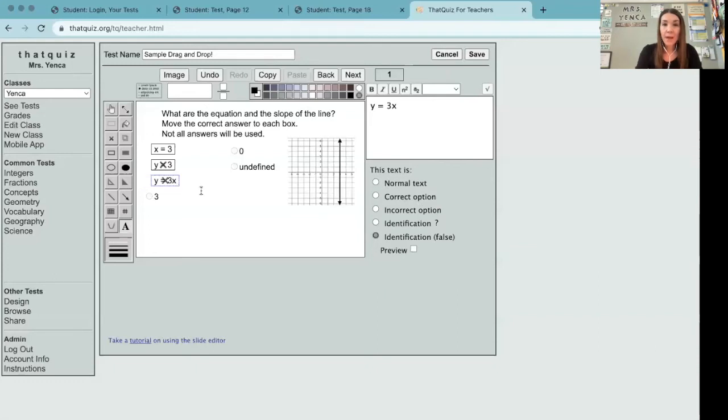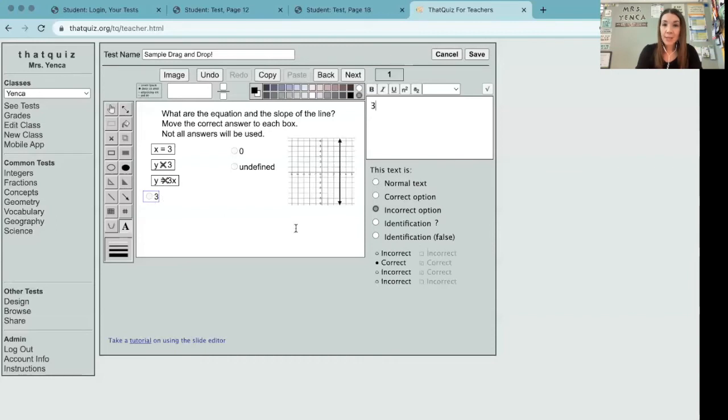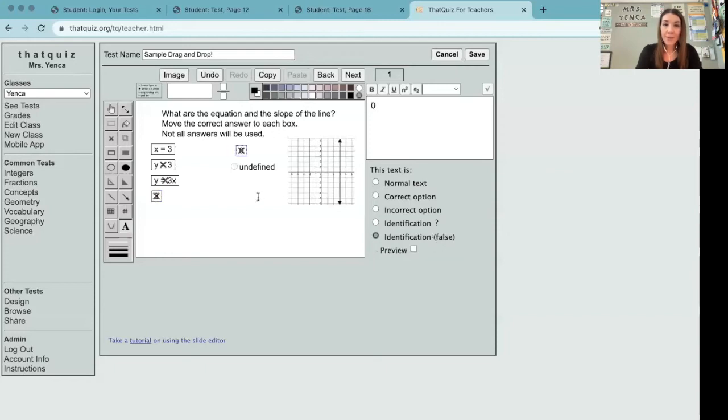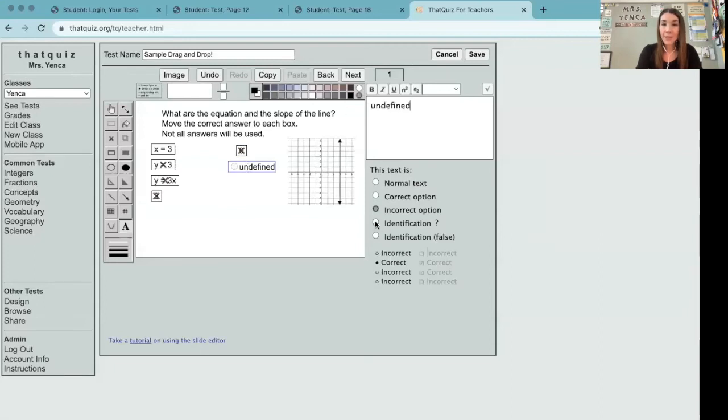And then I have my slope options here, 3 is not the correct slope, so identification false. 0 is not correct, so we'll also make that false. And since the slope is undefined, we're going to make that identification.